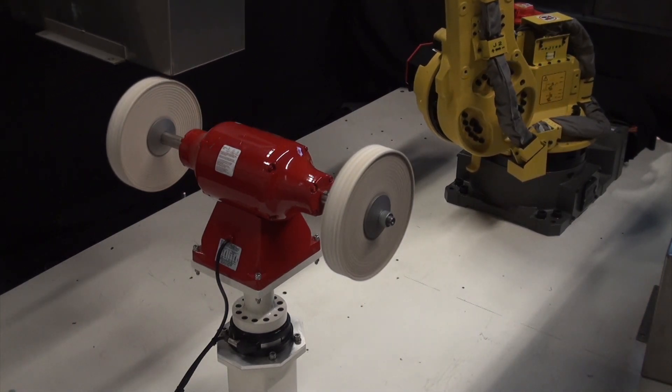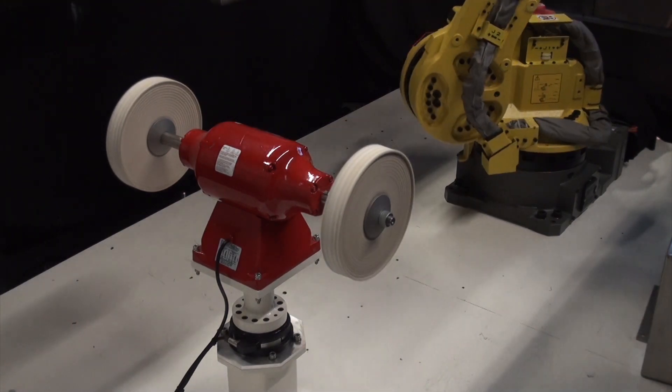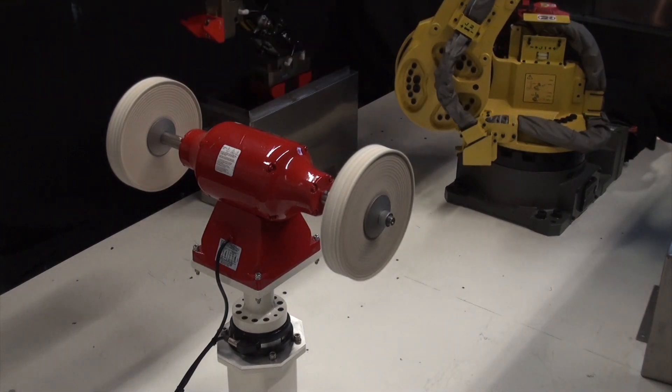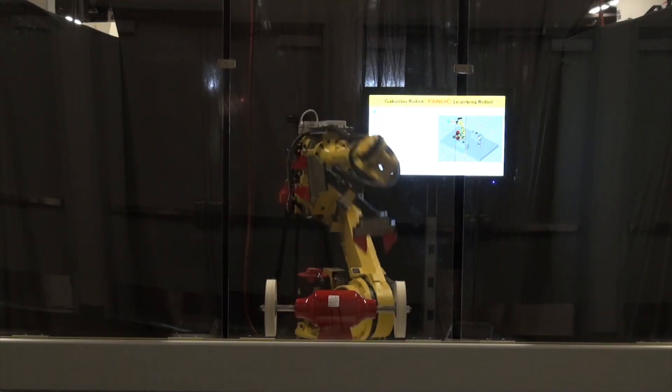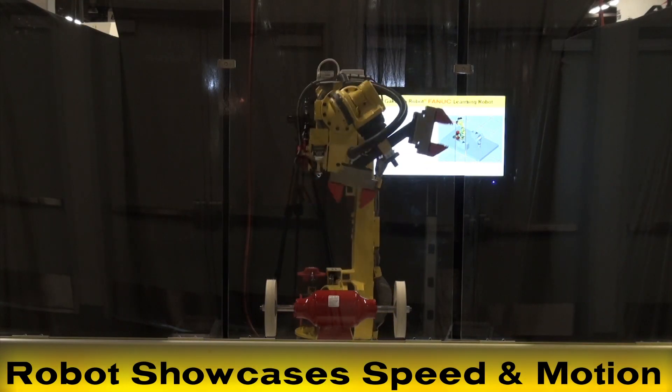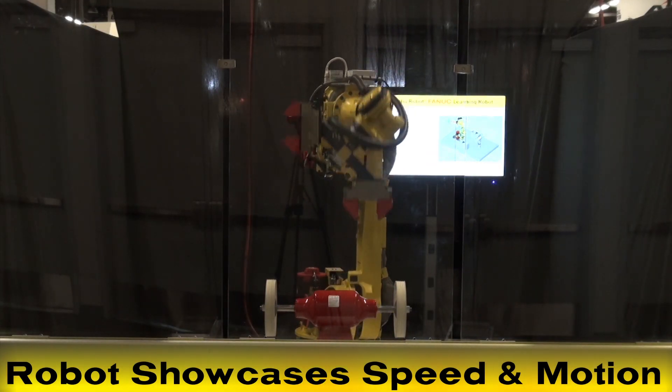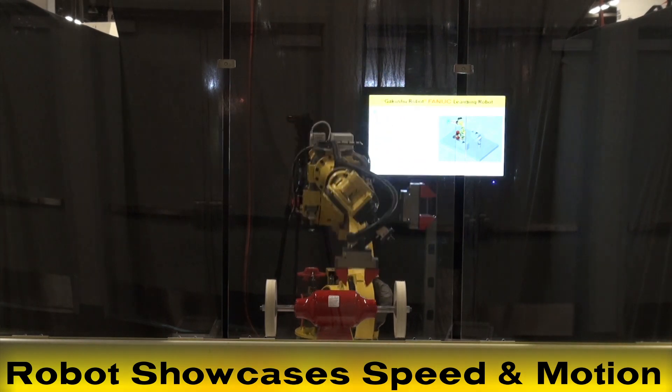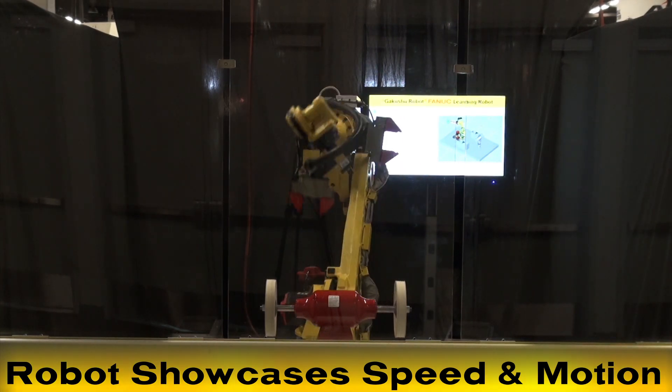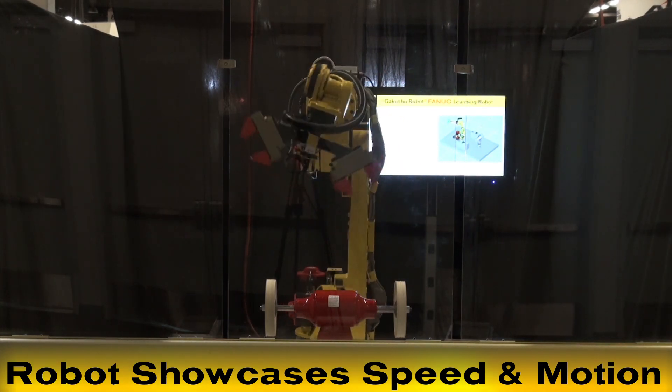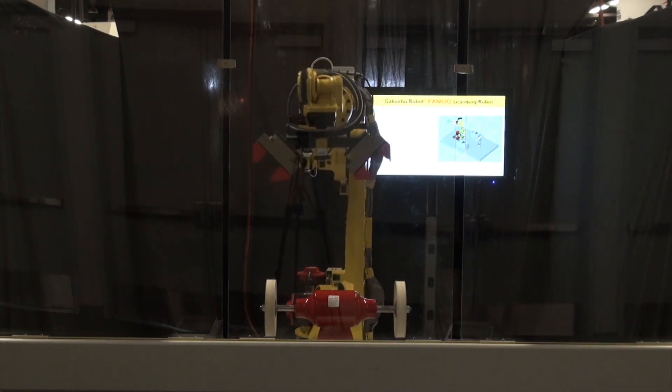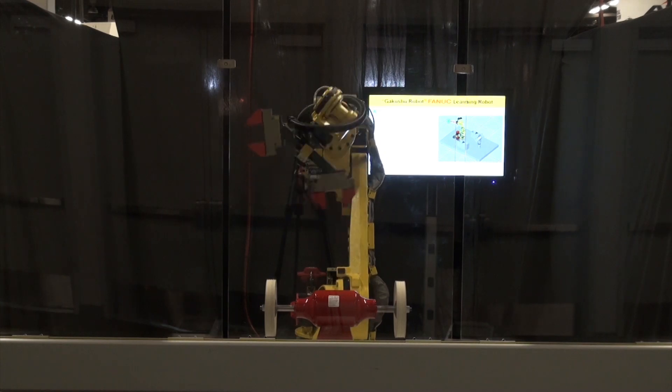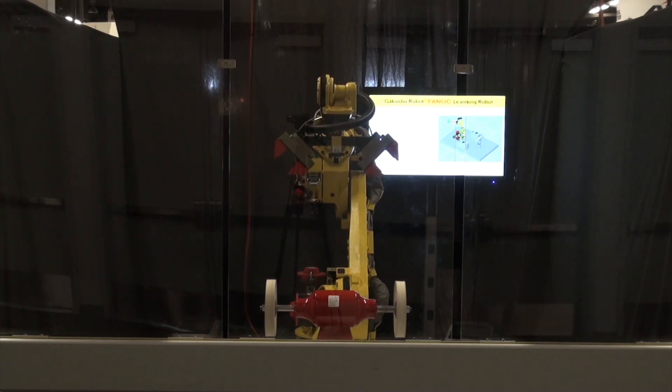After polishing the toolbox, the robot showcases the higher speed and smooth motion provided by LVC. The robot performs a series of movements without LVC, and then a series with the LVC feature.